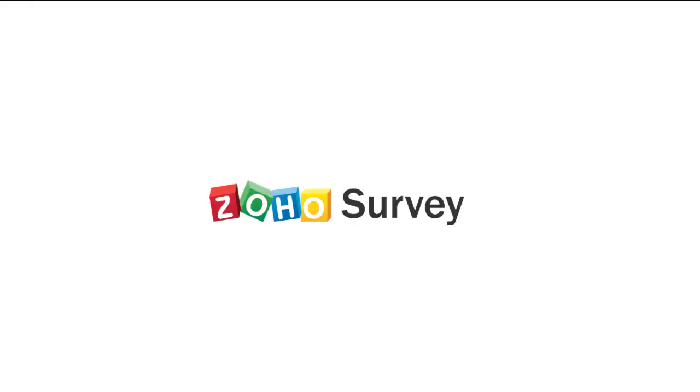If you have further questions about this feature, email us at support at ZohoSurvey.com.